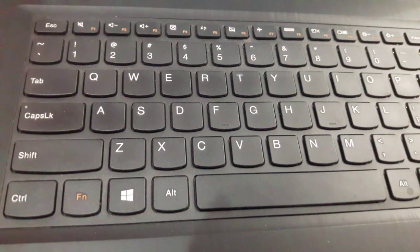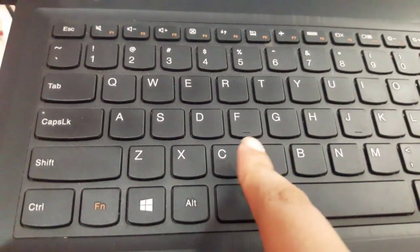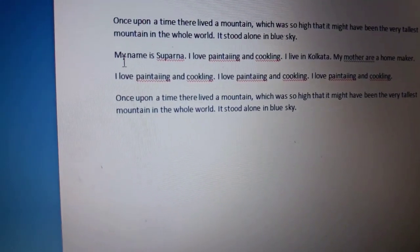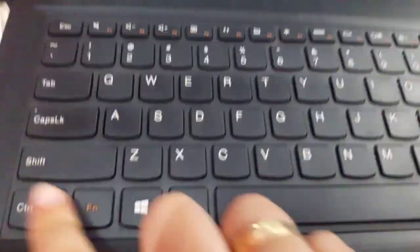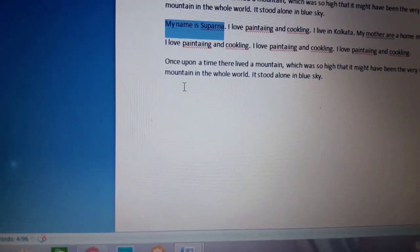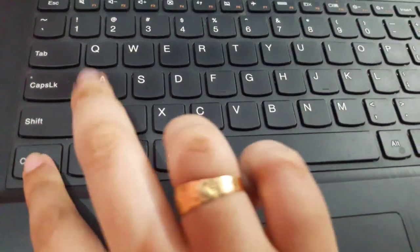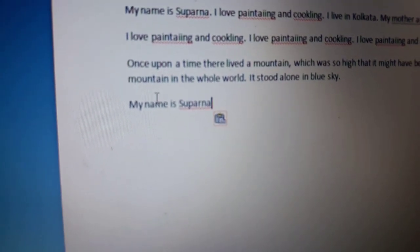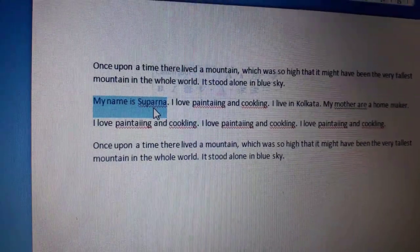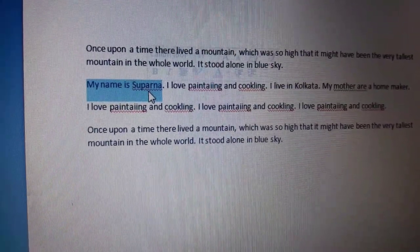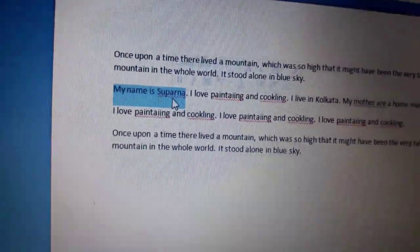Let me show you the shortcut keys for Copy, Cut, and Paste. For copying, the shortcut key is Ctrl+C. I want to copy this line 'My name is Shuparna.' I'll select the text and press Ctrl+C — this line is copied. Now I want to paste it here, so I'll press Ctrl+V, and see, this line has been pasted. Copy and Paste is done.